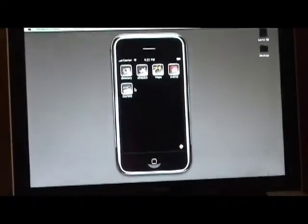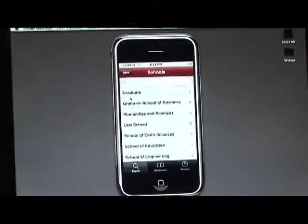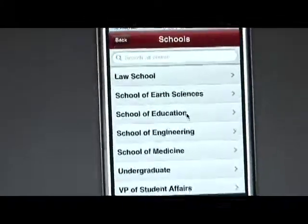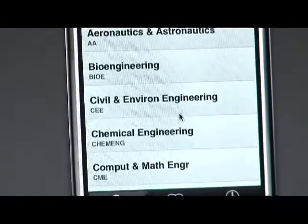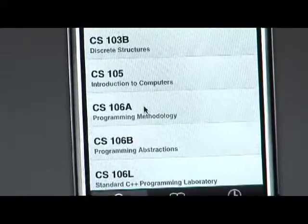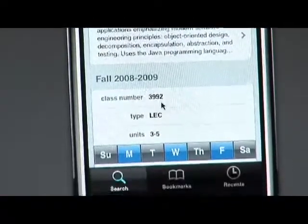The last application is the courses application, which people are familiar with. It essentially lets you look at the Stanford course catalog. You can look at all the schools on campus, like the engineering school, and look at any department, like the computer science department, and then look down to a specific class. For example, CS106A, which is Programming Methodology — this will show you all the detail for CS106A at Stanford.